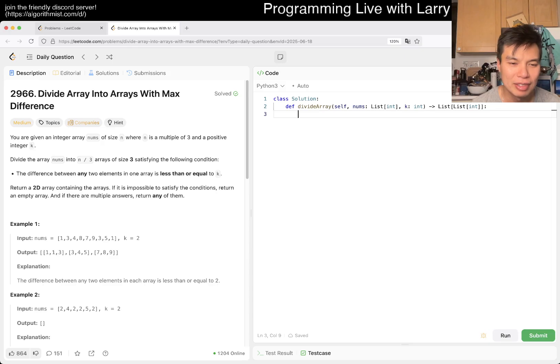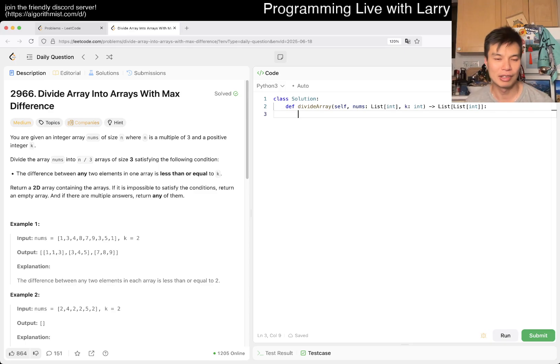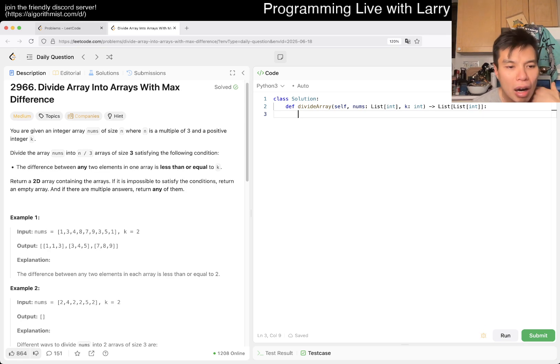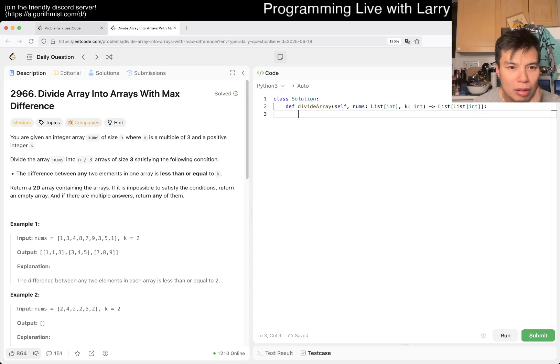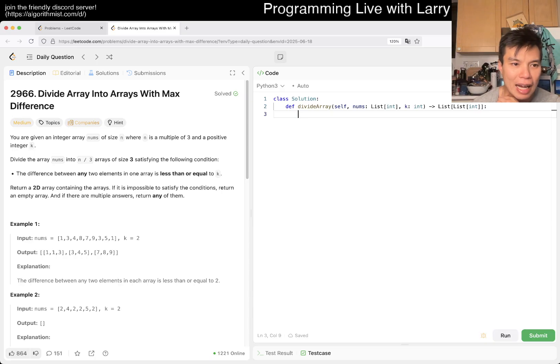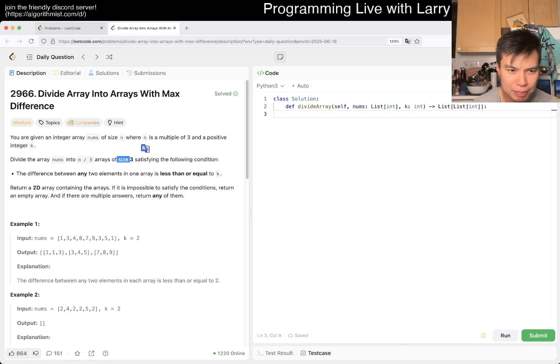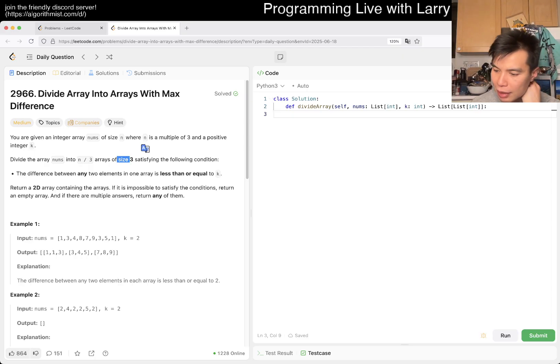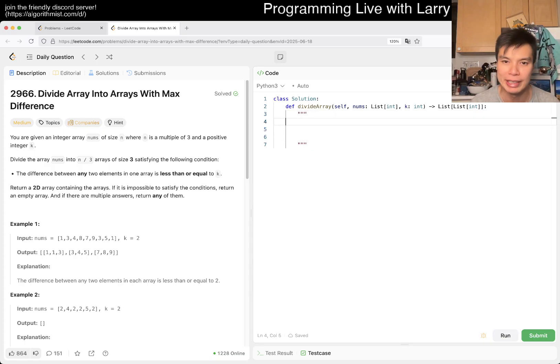We have an array. We have size N. N is a multiple of 3, positive integer K. Divide numbers in the N over 3 of size 3, satisfying the following condition. The difference between any two elements in one array is less than or equal to K. Well, first of all, it seems like some numbers don't matter, right? In the sense that if N over 3, length of size 3. Because you have three numbers, as long as two numbers are close enough, it doesn't matter where the other one is, right? And as a result, I think you just do a sweep line, right?